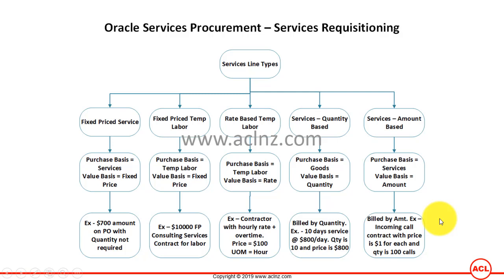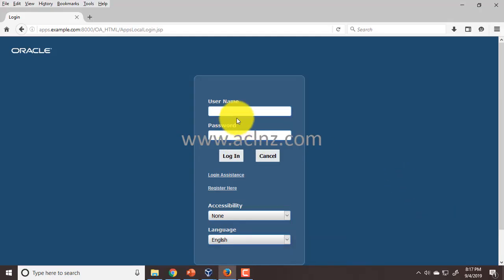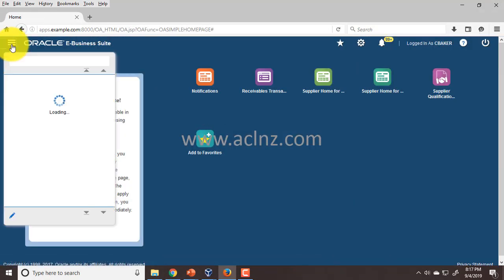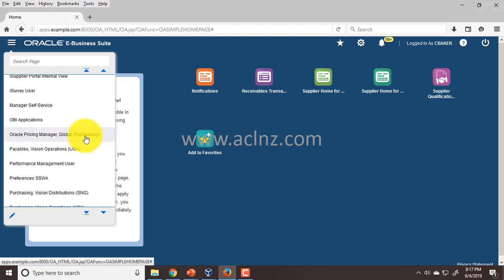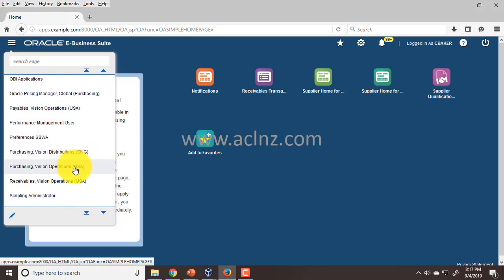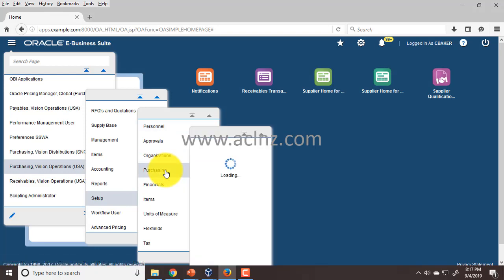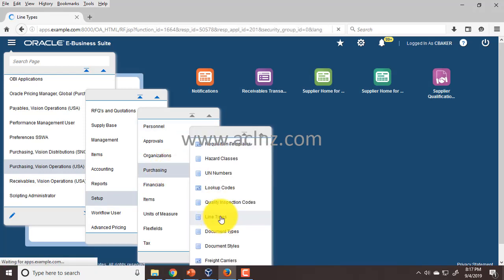Now I'm going to go to Oracle Applications and quickly show you where these line types get defined. You can define these line types in the Oracle Purchasing module, and the setup of line types is then used in iProcurement as well as the Purchasing module. I'm going to log in here as cbaker, or Catherine Baker, and then go to the Purchasing responsibility — Purchasing Vision Operations USA — and then navigate to Setup, then Purchasing, then Line Types.